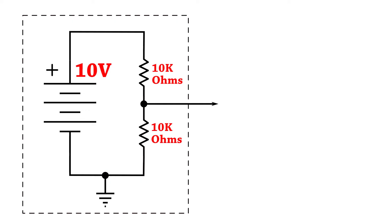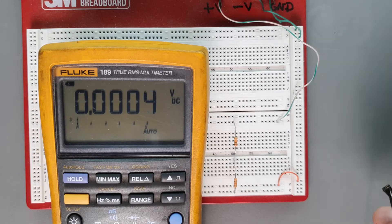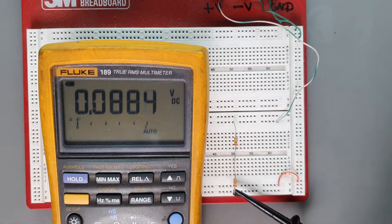With two equal resistors, the ratio is 50-50, so that means the voltage should be divided exactly in half. If we build this up on the breadboard and check it out, everything looks right.